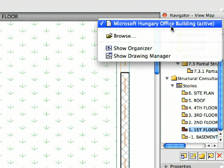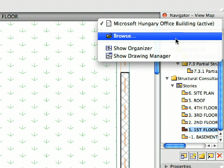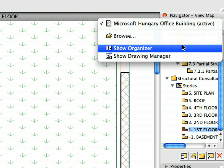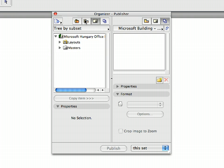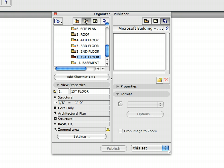Click the Project Chooser button at the top left corner of the Navigator palette. Display the Project Organizer by selecting Show Organizer from the list. Select the View Map on the left side of the Organizer.